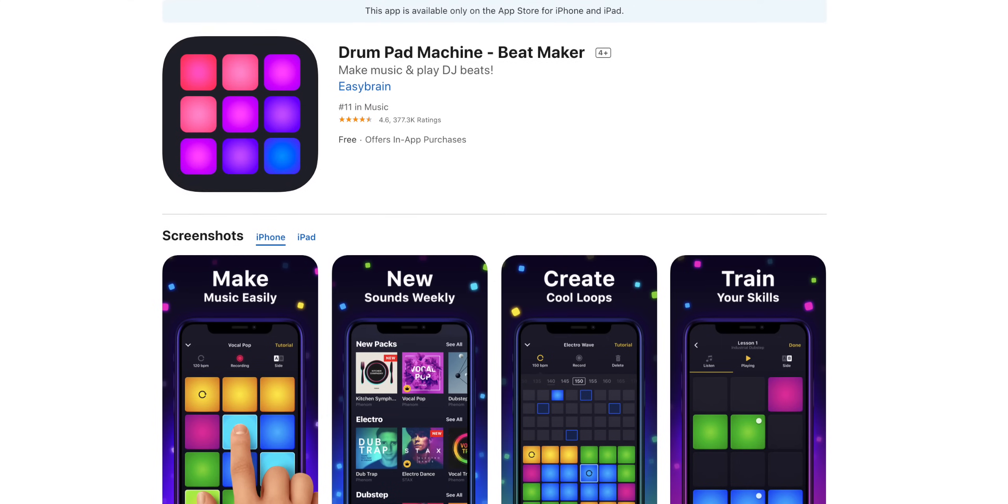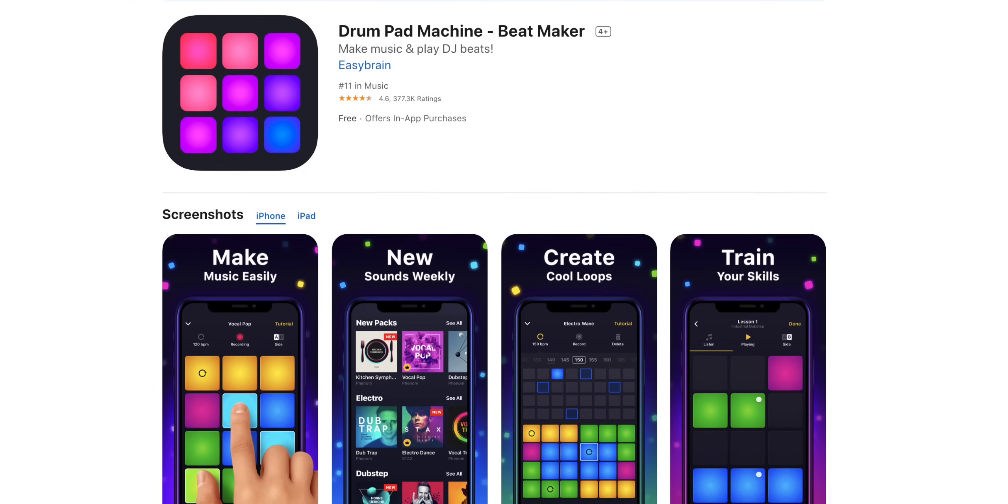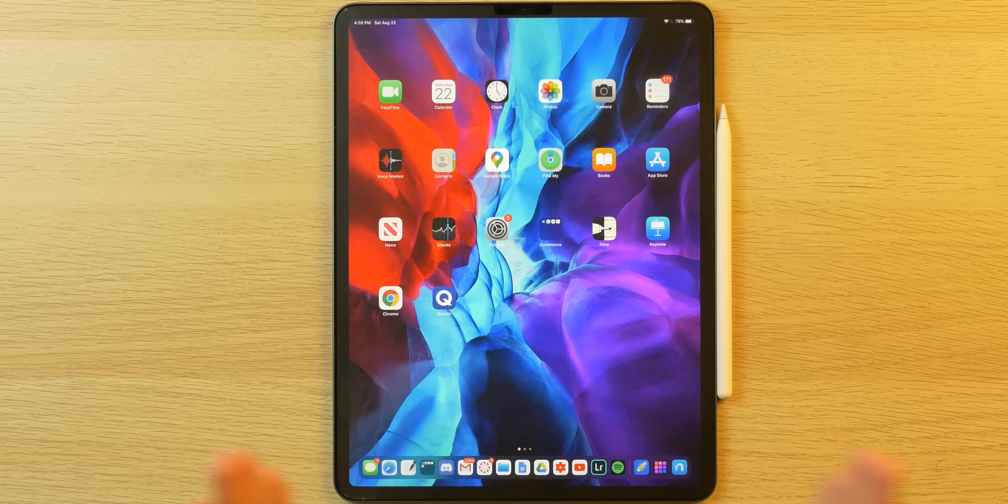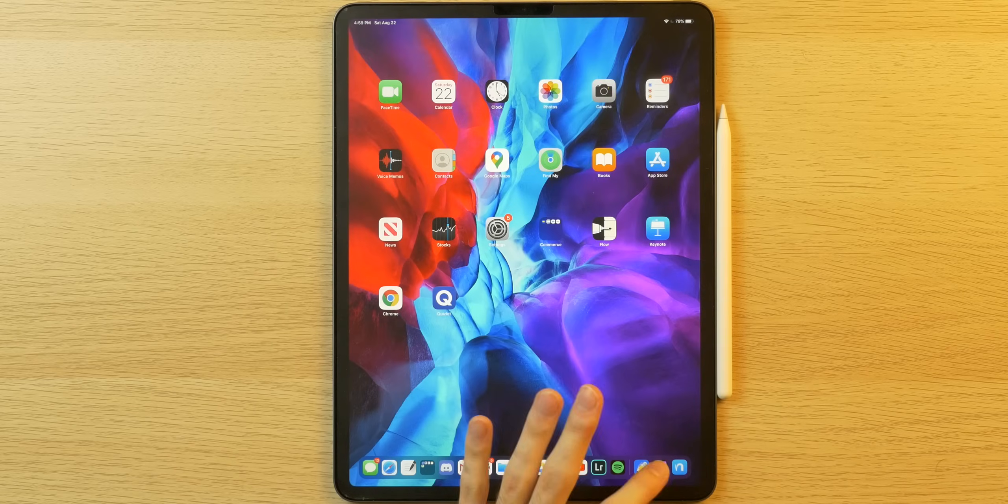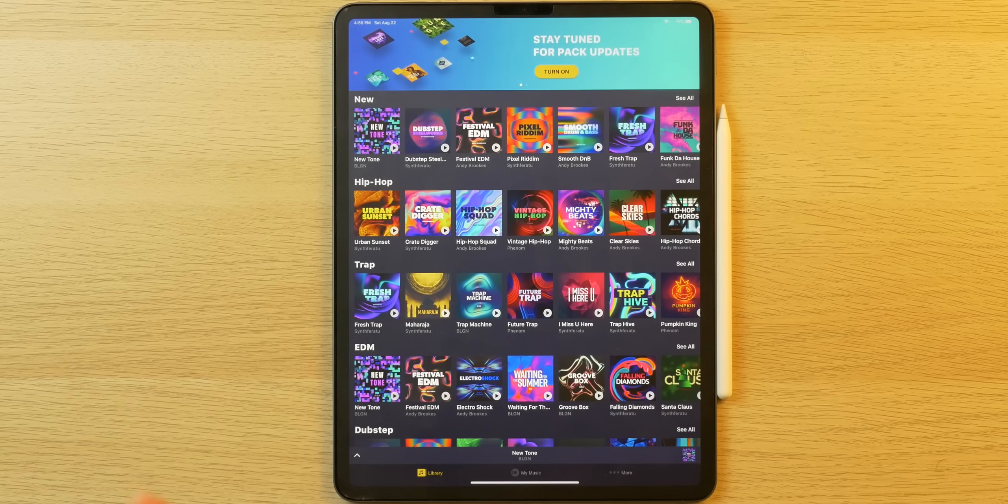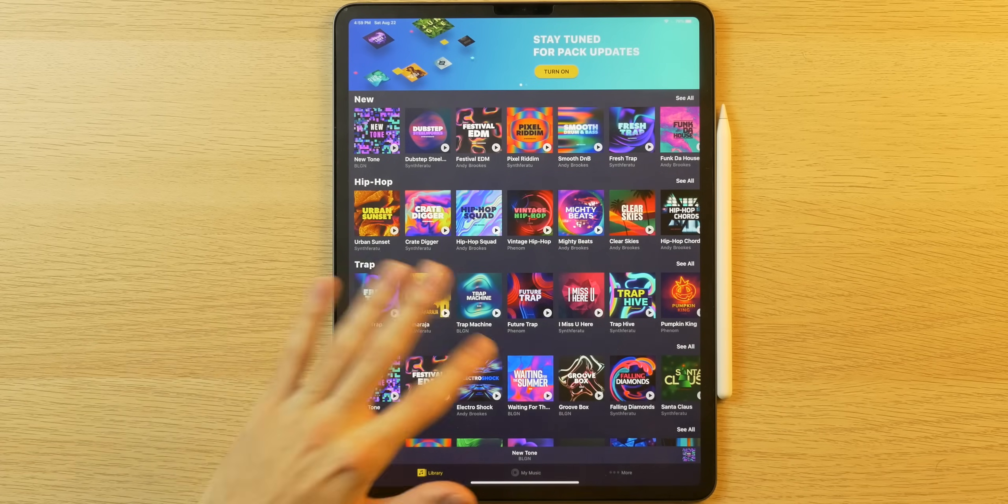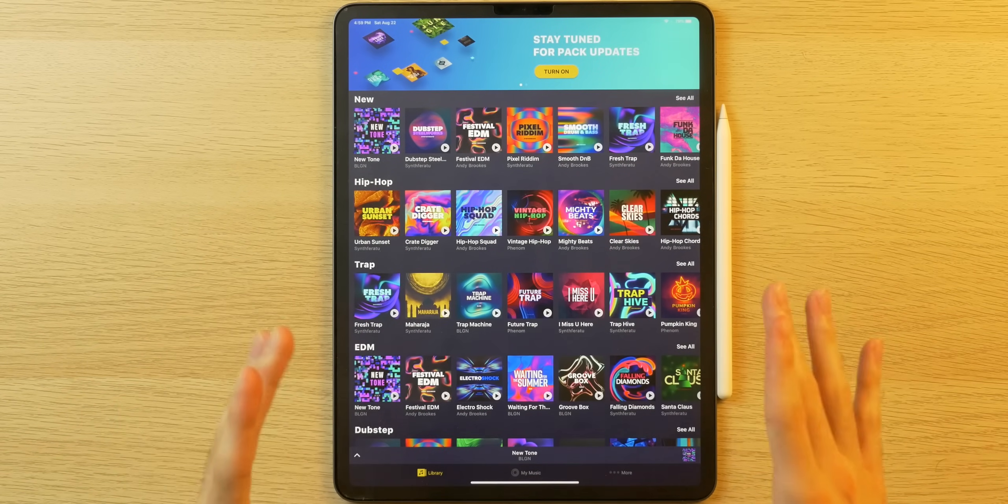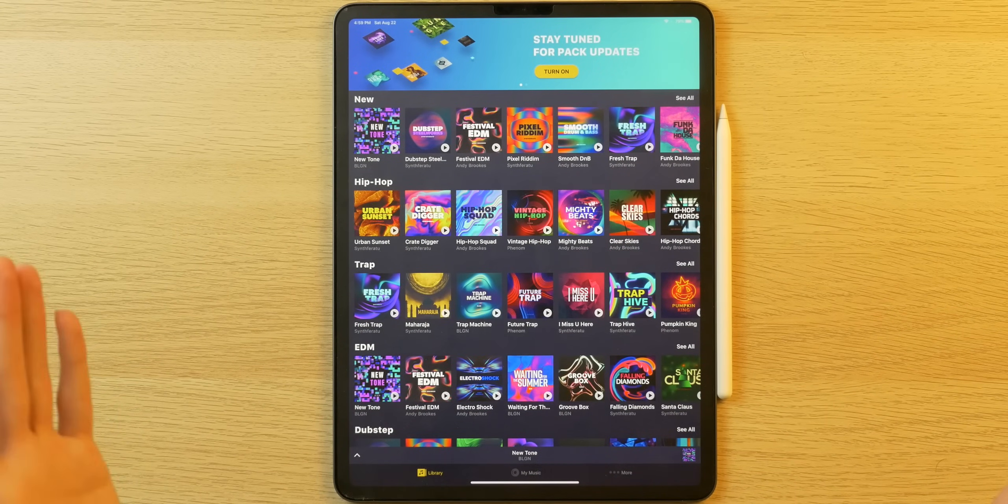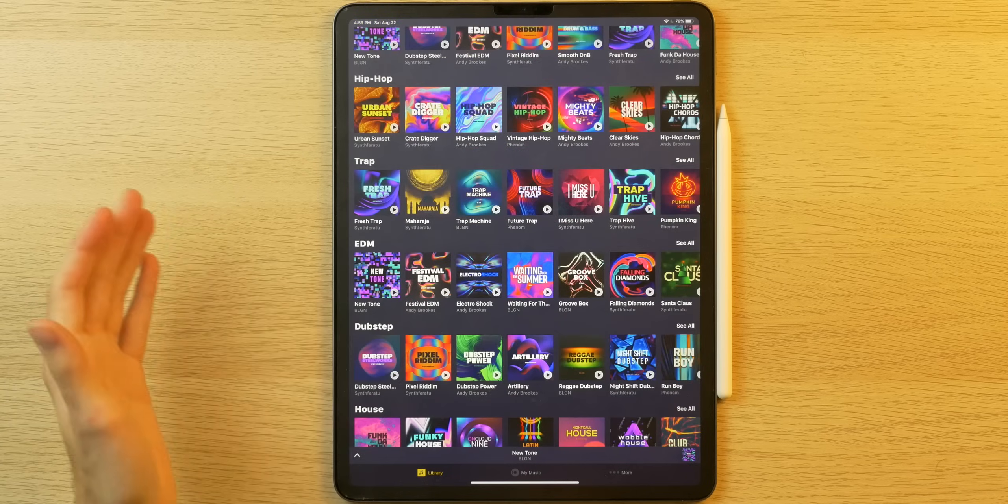The second app on my list is called DPM. This is more of a fun app for me, but it could be a great tool for a musician or a music professional. Basically, it's like a launchpad app where you get access to a bunch of these different boards or beat makers with a bunch of different genres like hip-hop, trap, EDM.